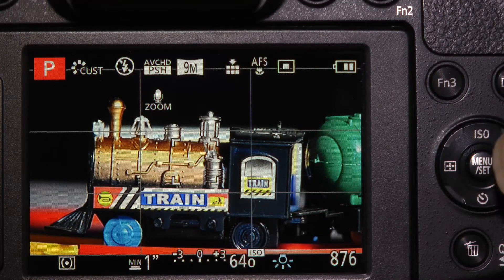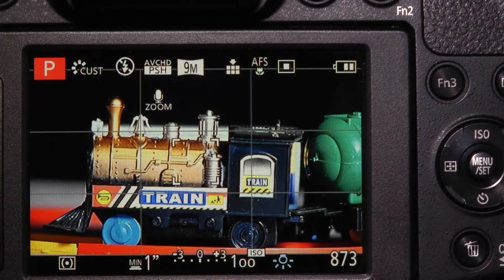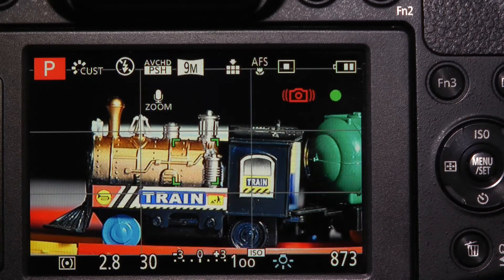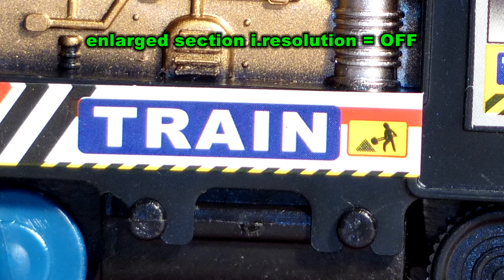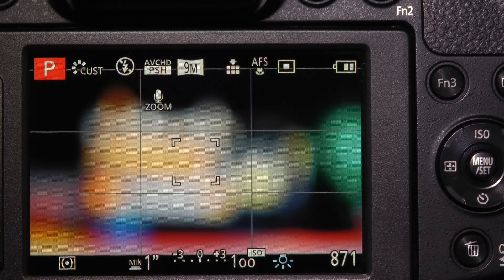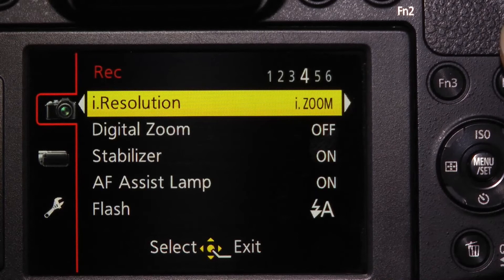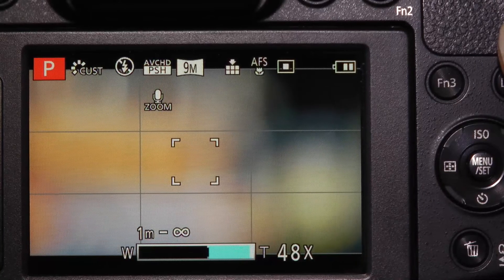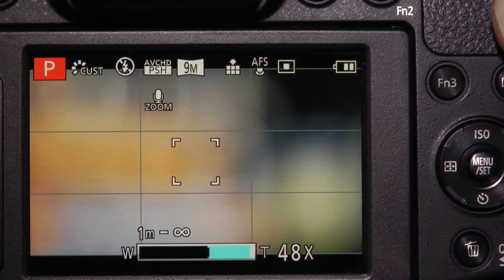I'm going to reduce the ISO to 100 for maximum sharpness. I'll take the first shot with iResolution enabled and the second with it off. When set to intelligent zoom, the camera applies up to 2x digital zoom — you can see at the scale at the bottom the 2x digital zoom is applied — giving a total magnification of 48x.